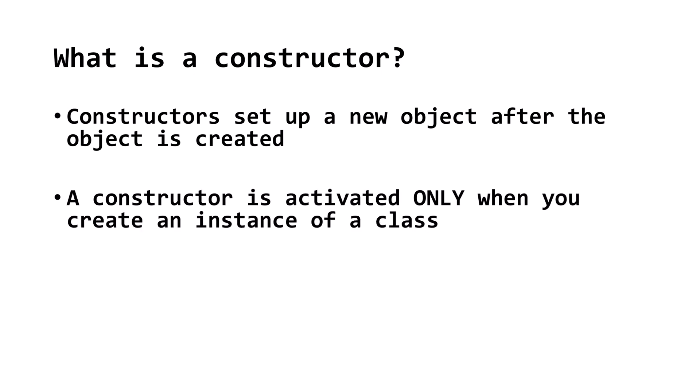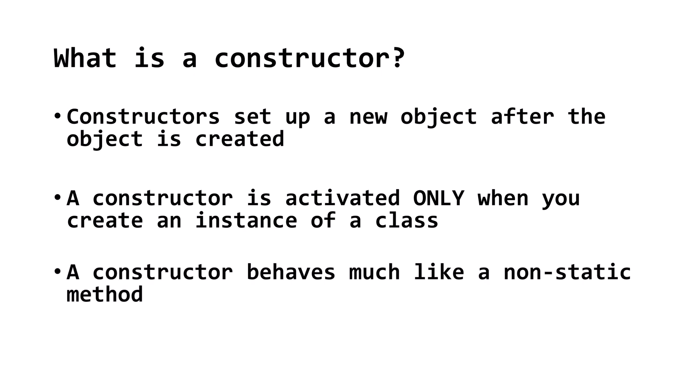A constructor only runs when we create a new object. While not methods, constructors behave similarly to non-static methods.